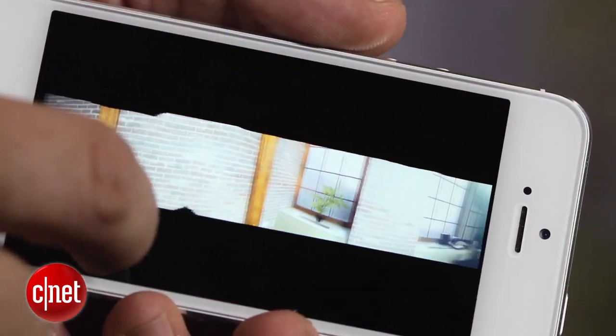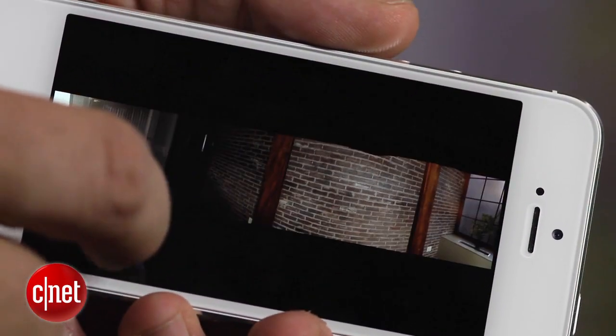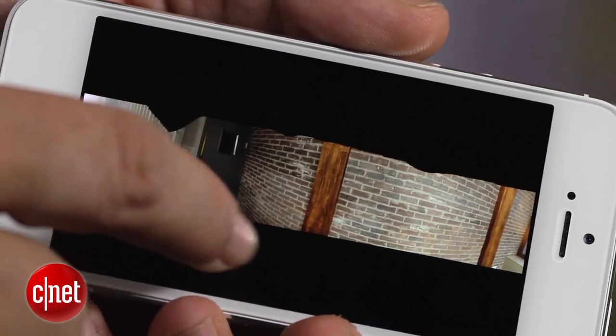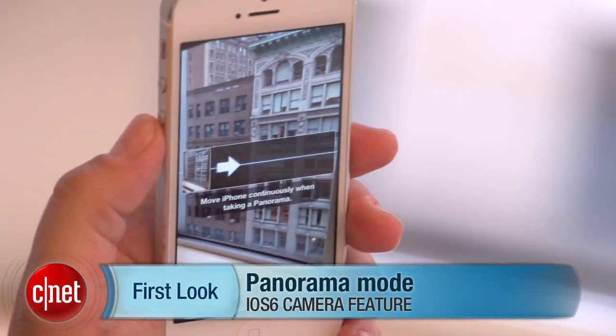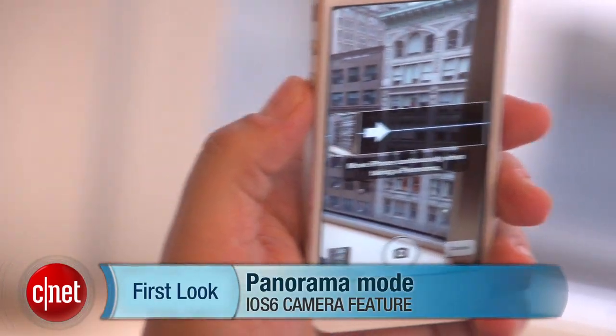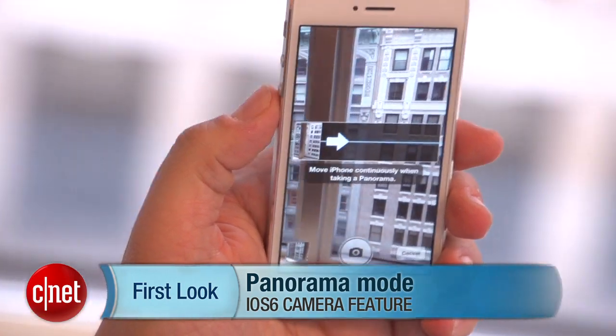Don't go backwards, or it will just register whatever you've taken as a photo. So there you go. You've shot your panoramic photo, ready to share with people. Be forewarned — it's going to be very long and stretched out, but extremely cool to look at. I'm Scott Stein, and that's a quick look at how to take panoramic photos using the new iPhone 5.